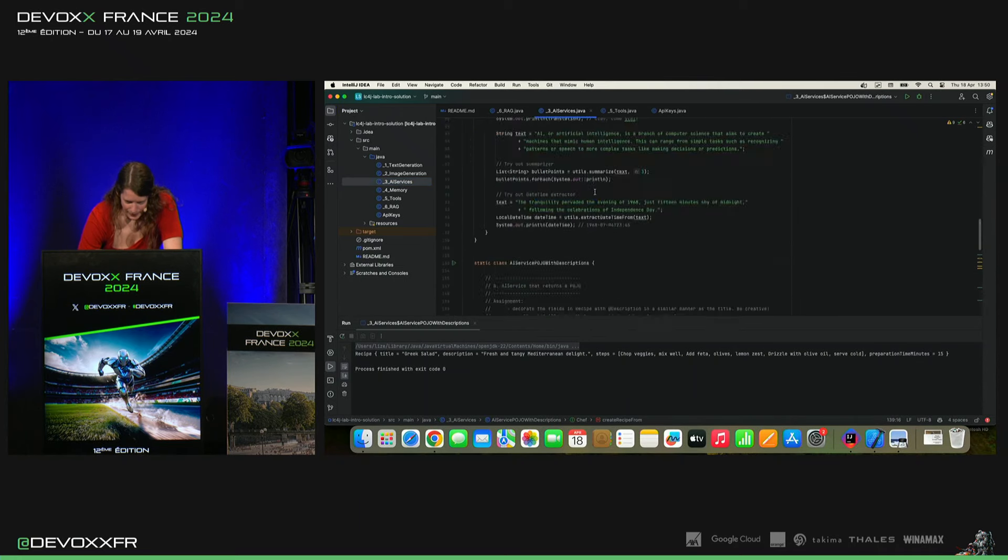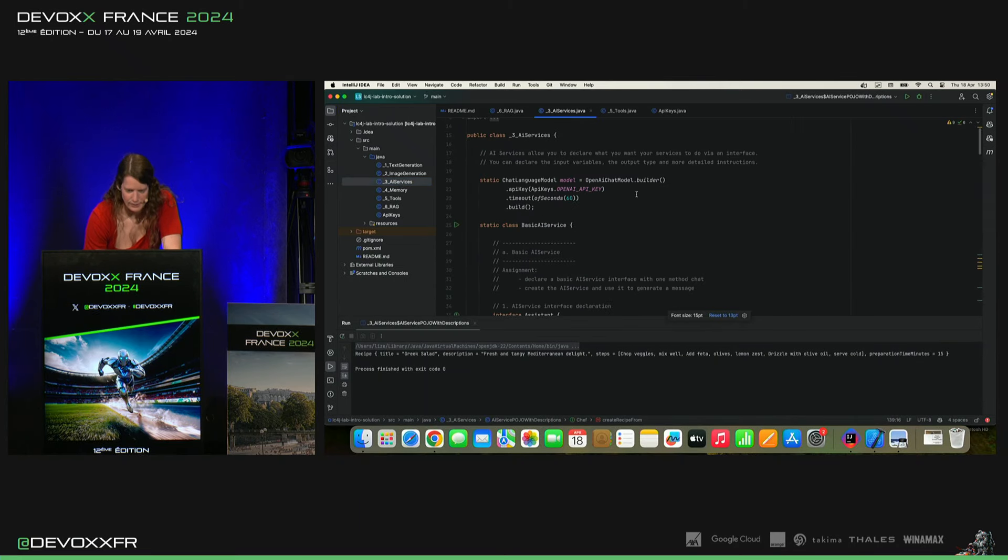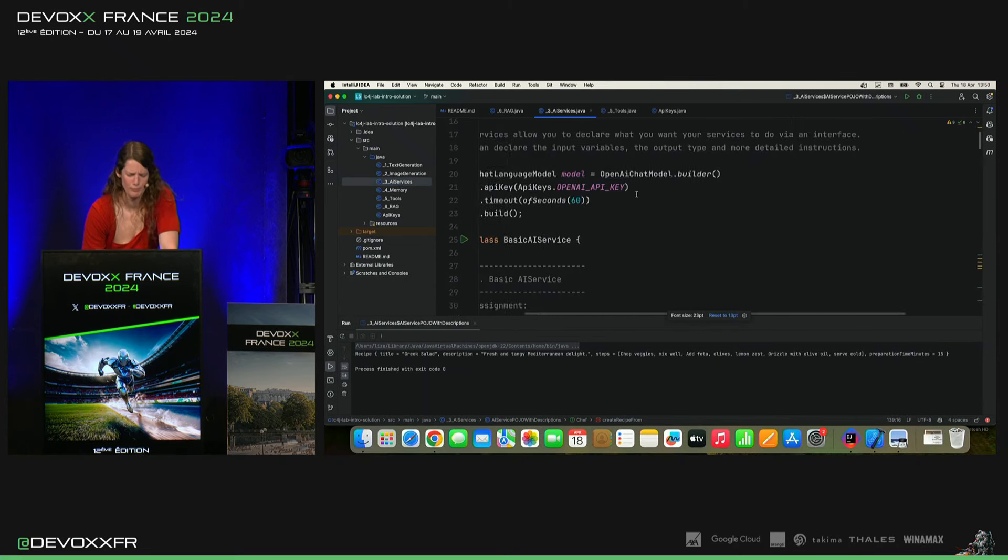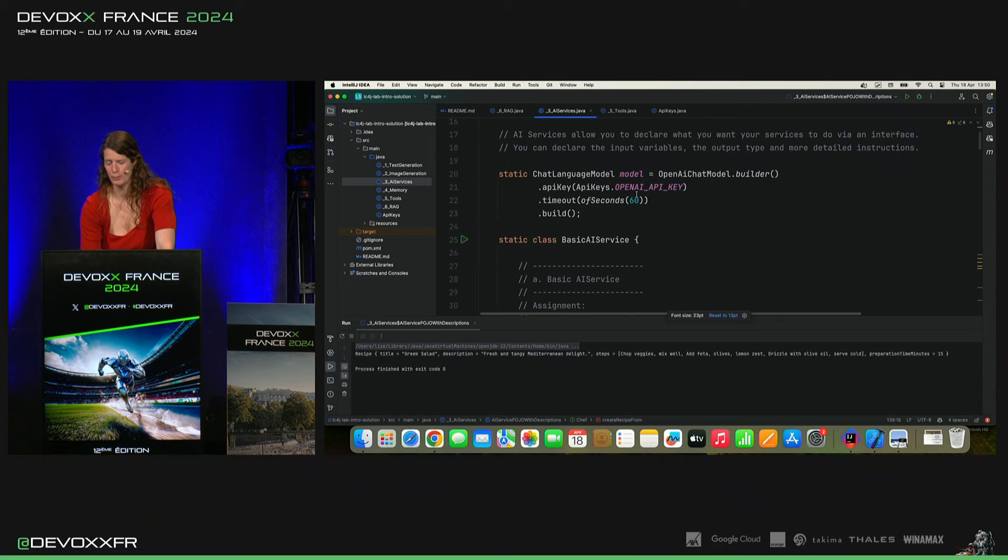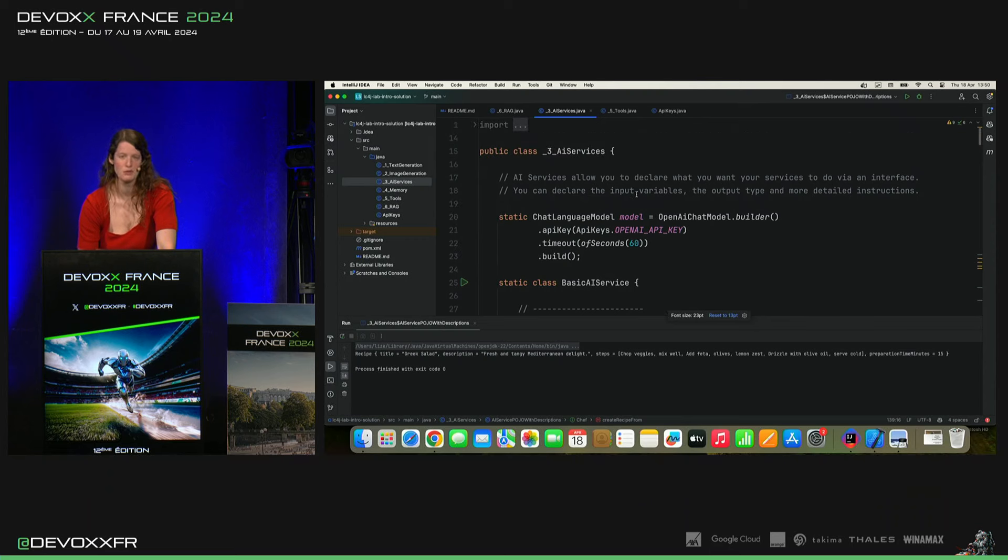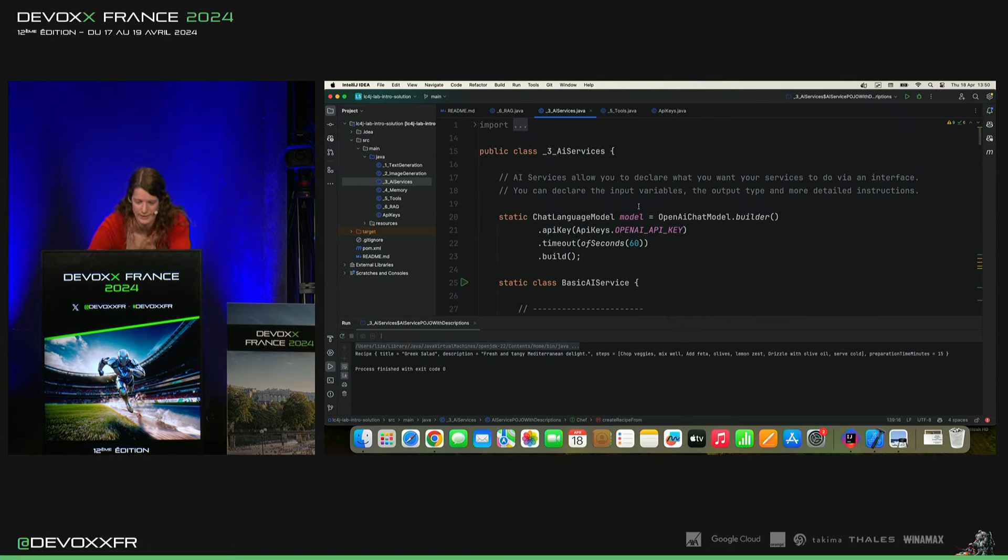Donc, ce qui est super intéressant, les AI services, il ne faut plus vraiment programmer. Il faut juste déclarer ce qu'on veut, ce qui se passe.